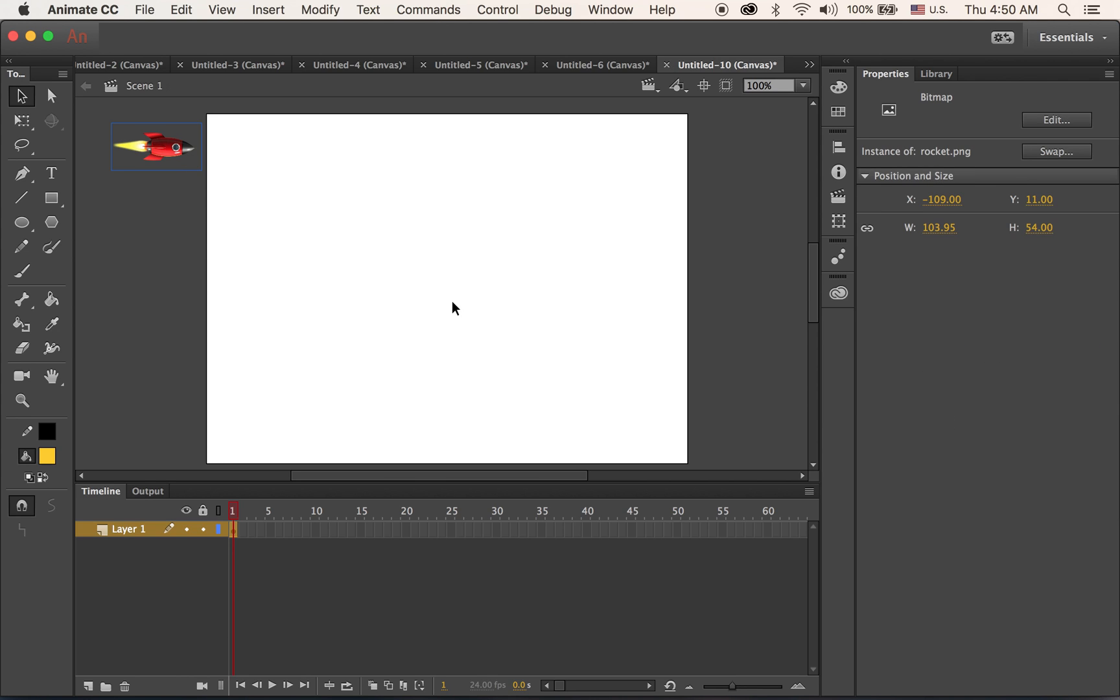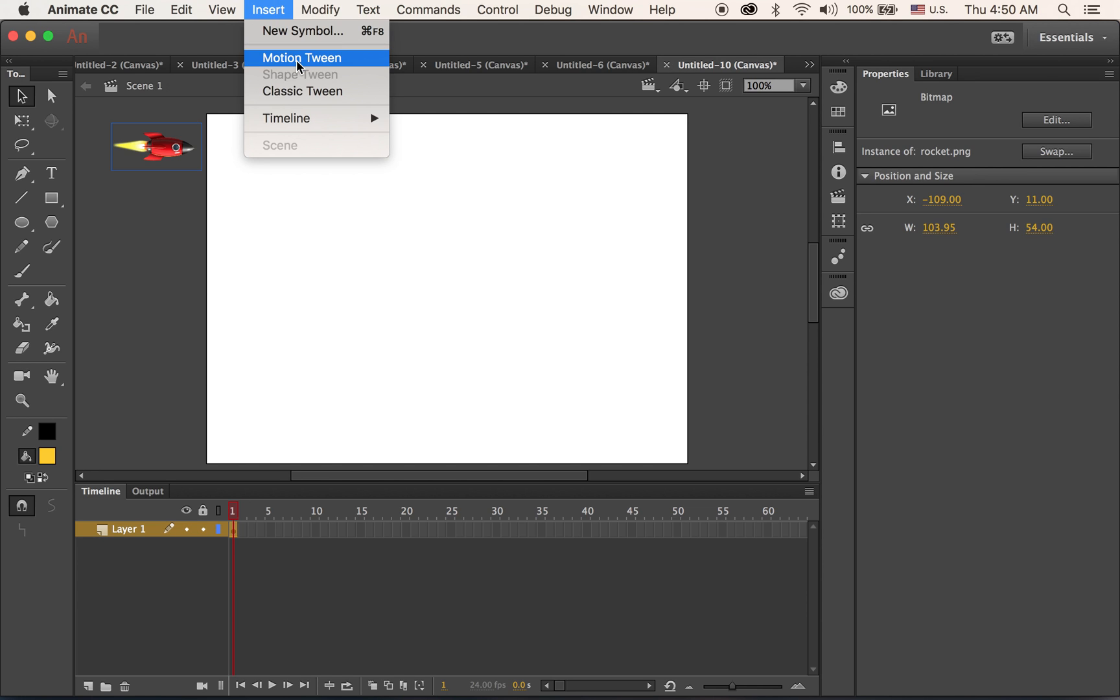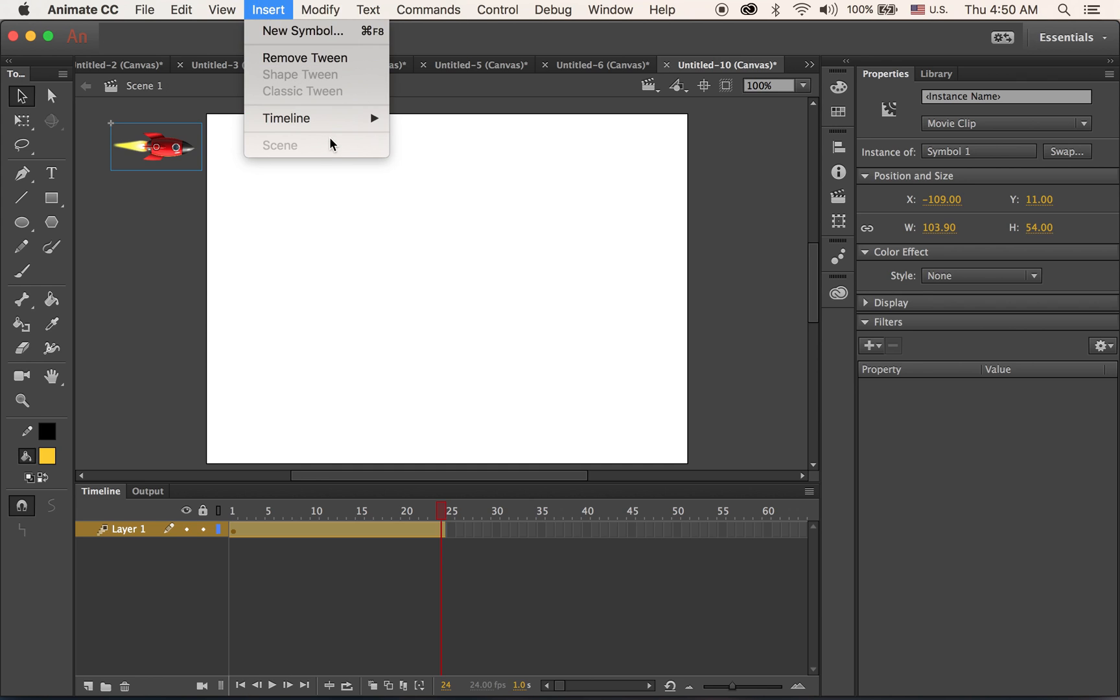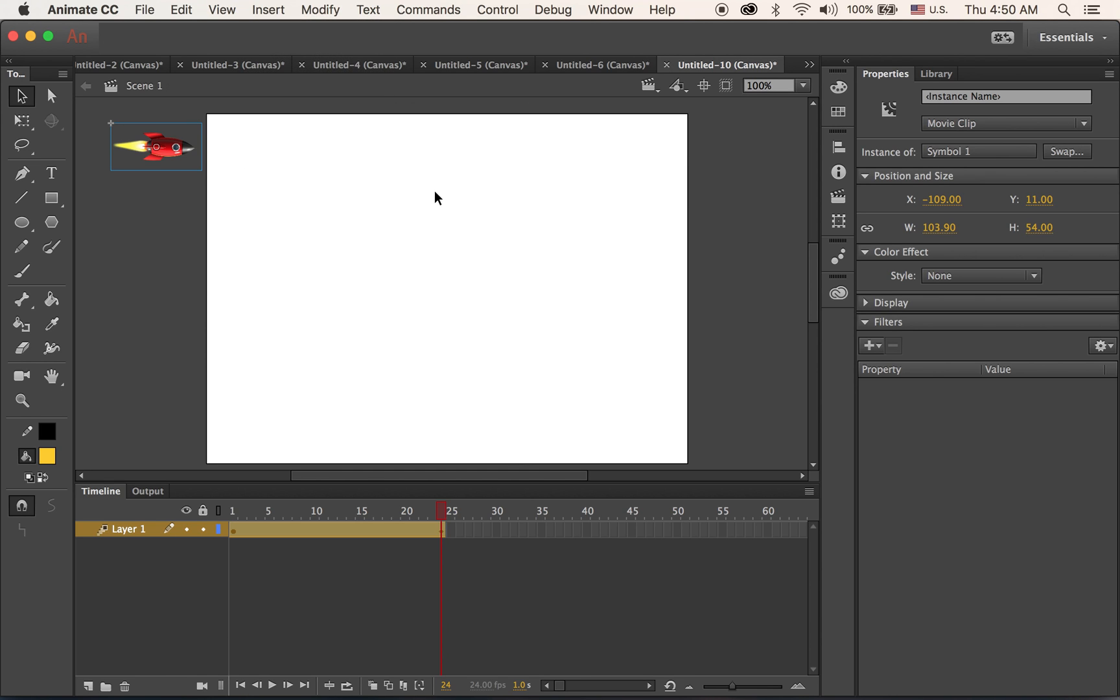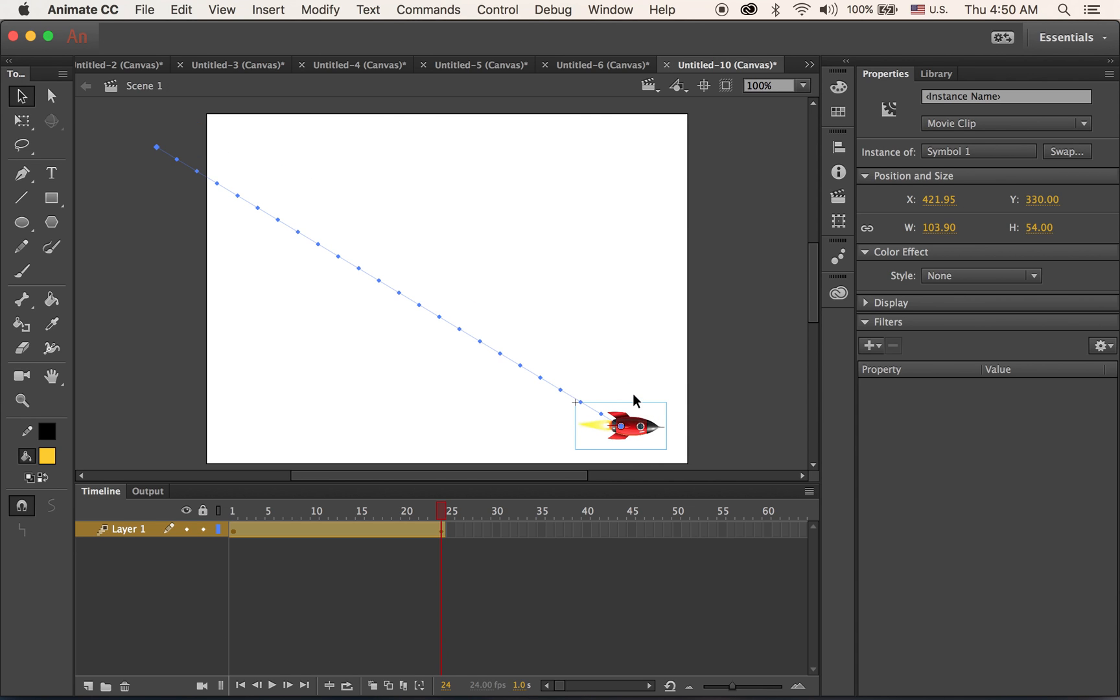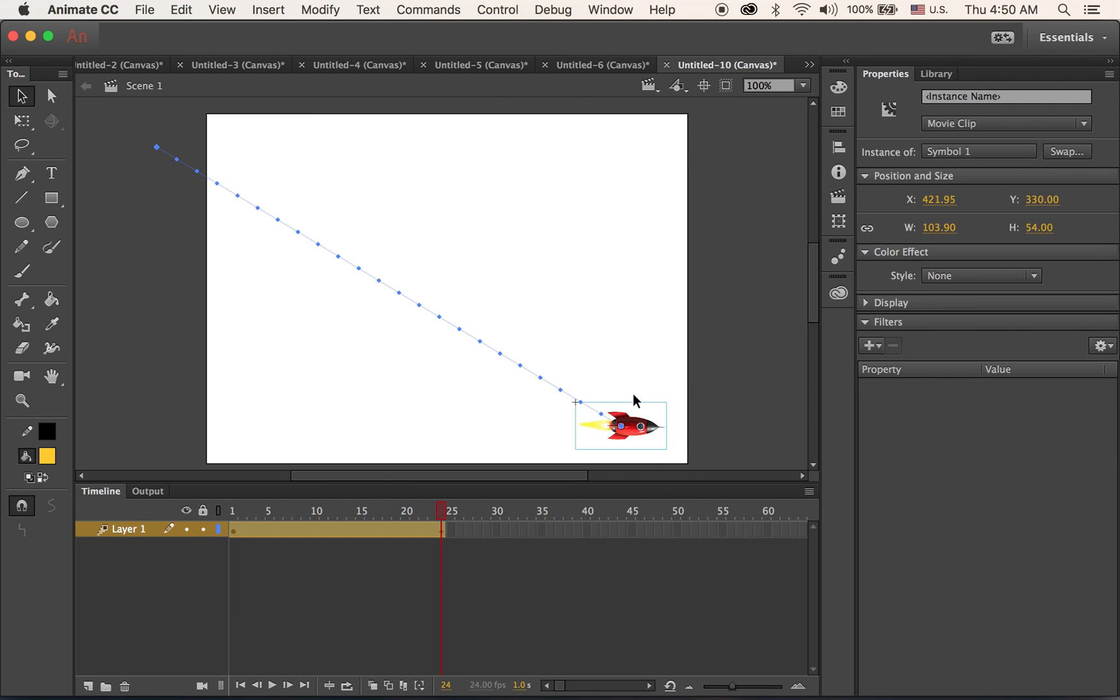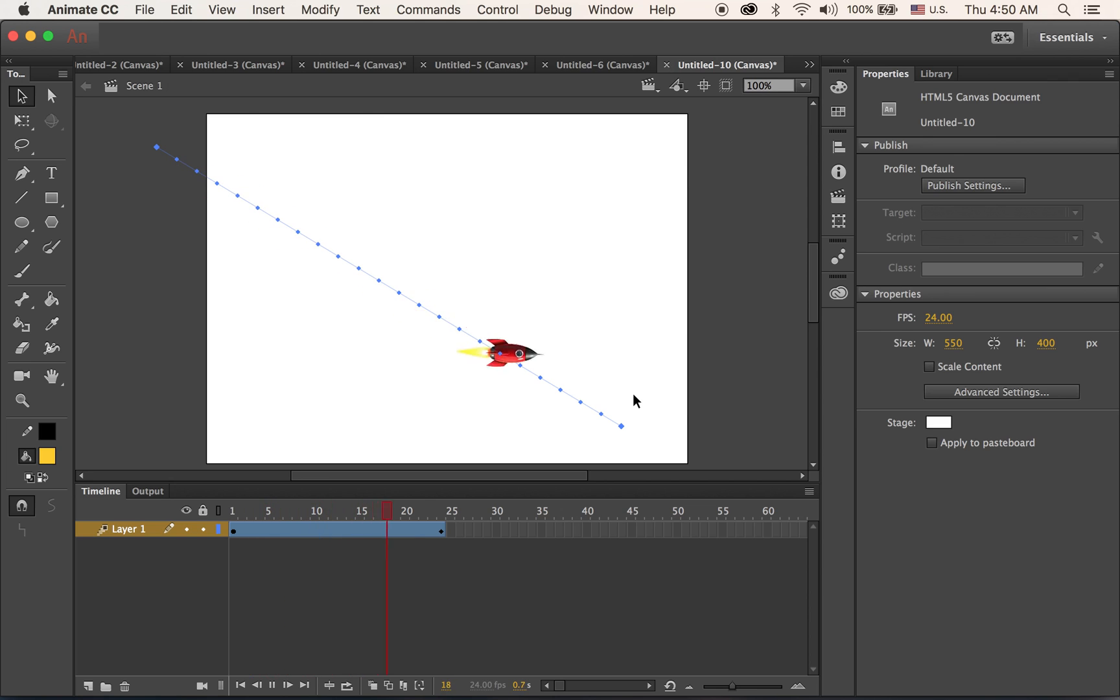So select, insert motion tween, insert keyframe. And on my second keyframe, my destination, I am going to move my rocket to the bottom right corner. So it moves like this. Simple.